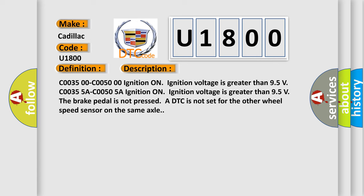This diagnostic error occurs most often in these cases. C0035 00 C0050 00A ignition on ignition voltage is greater than 9.5 volts. C0035 5A C0050 5A ignition on ignition voltage is greater than 9.5 volts, the brake pedal is not pressed, or DTC is not set for the other wheel speed sensor on the same axle.